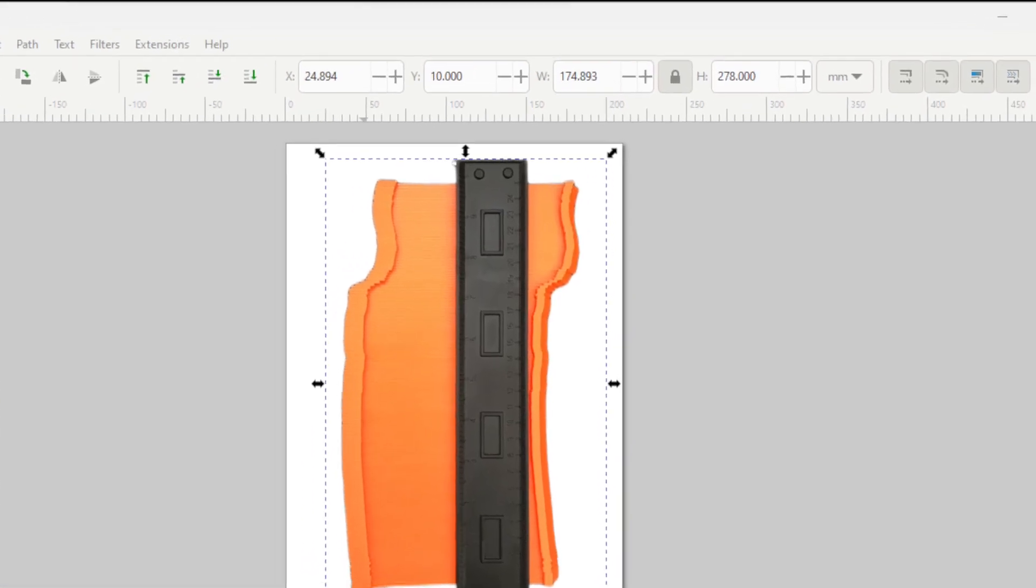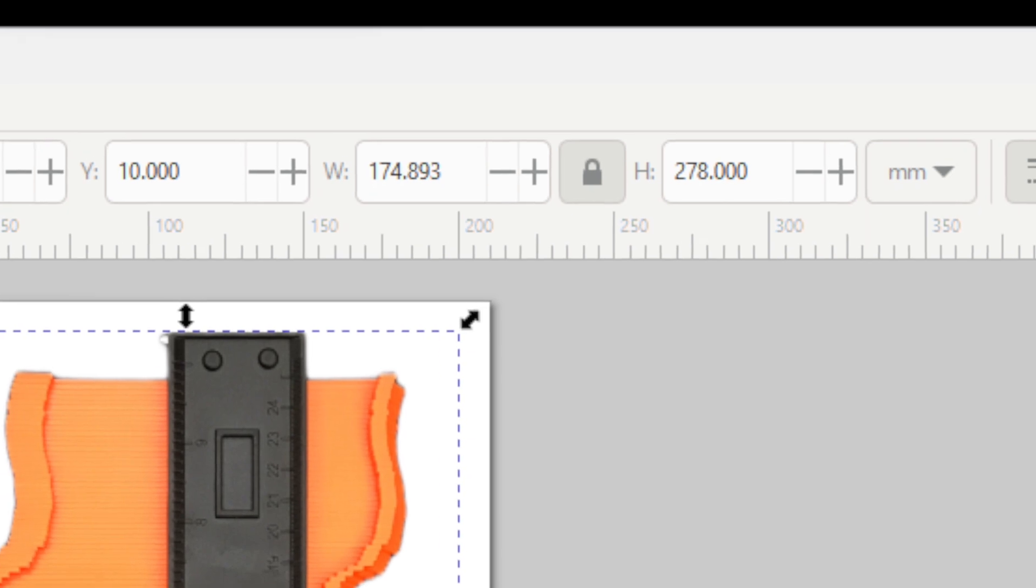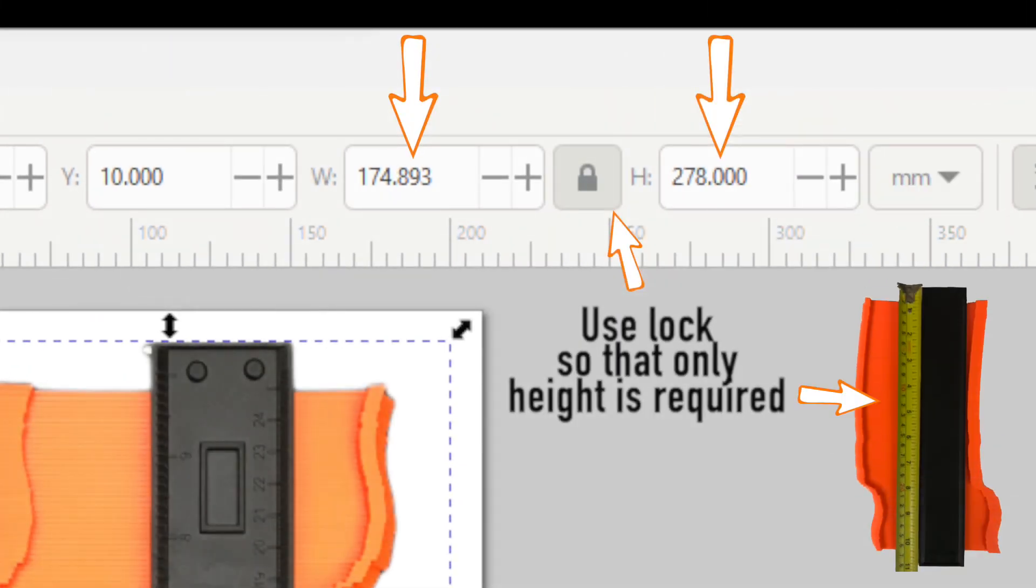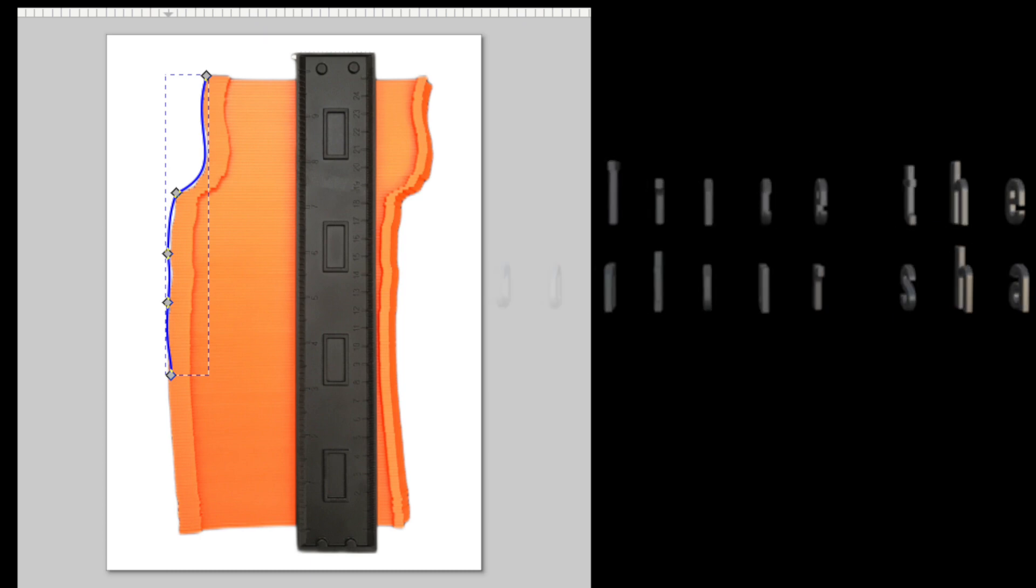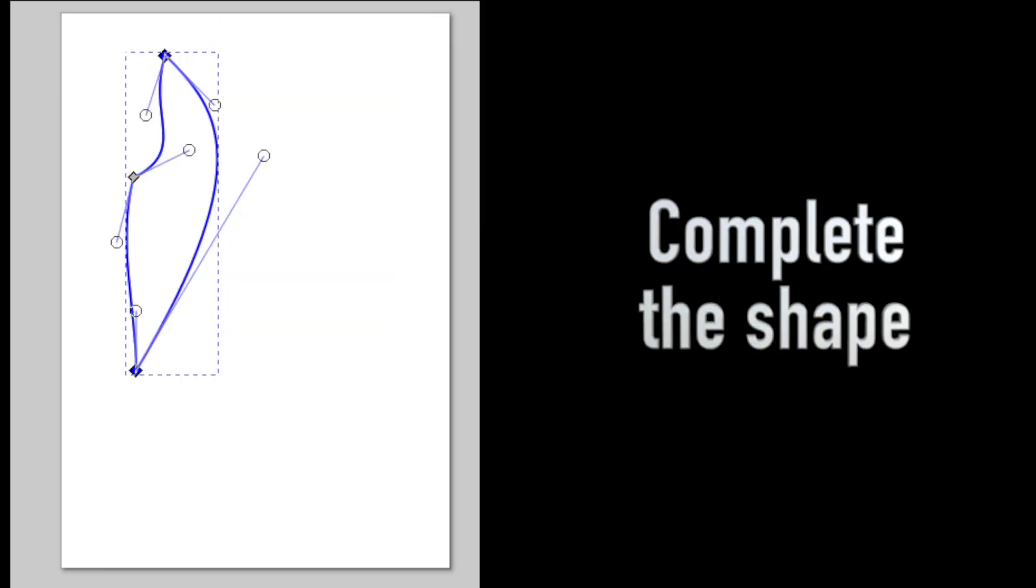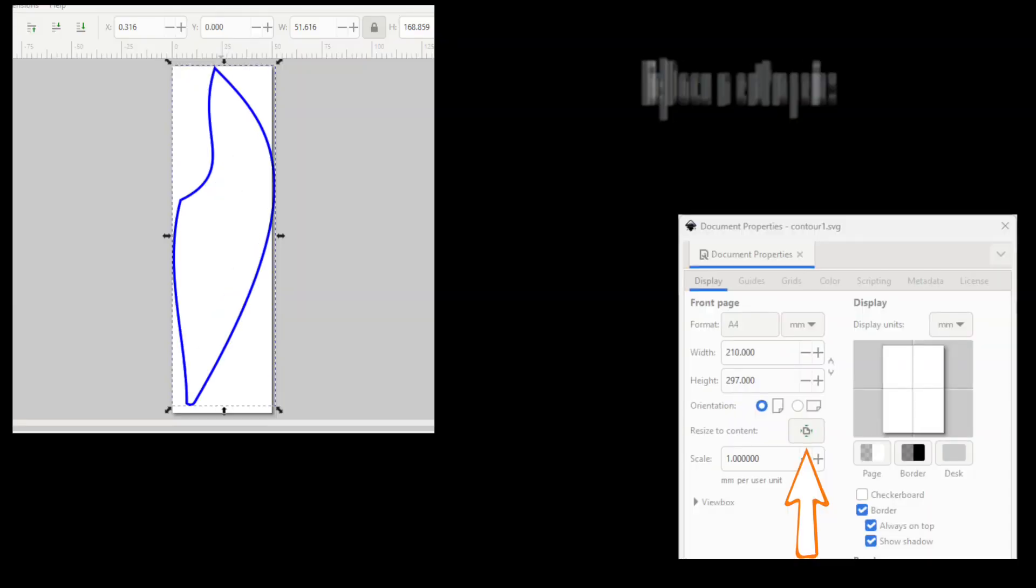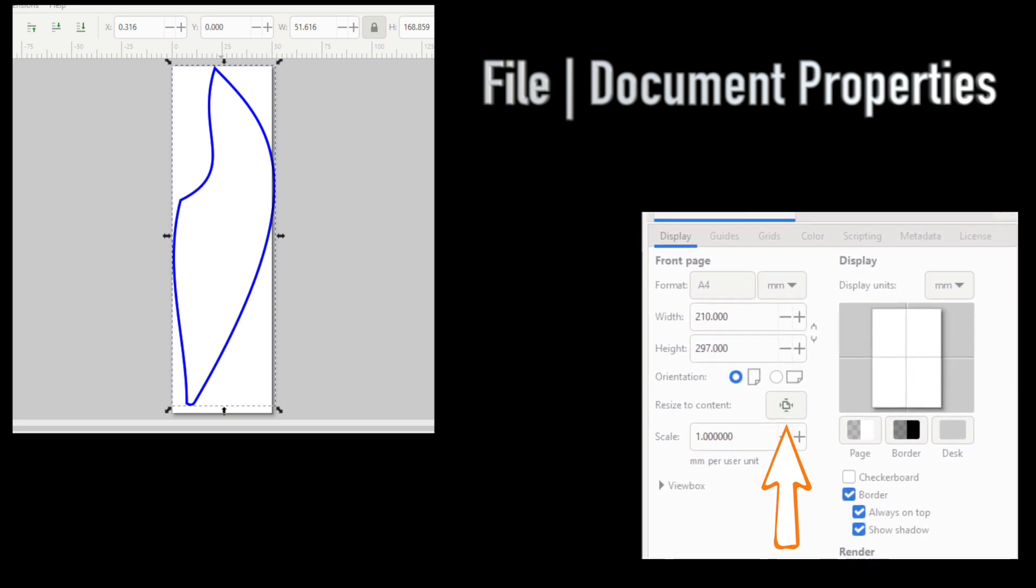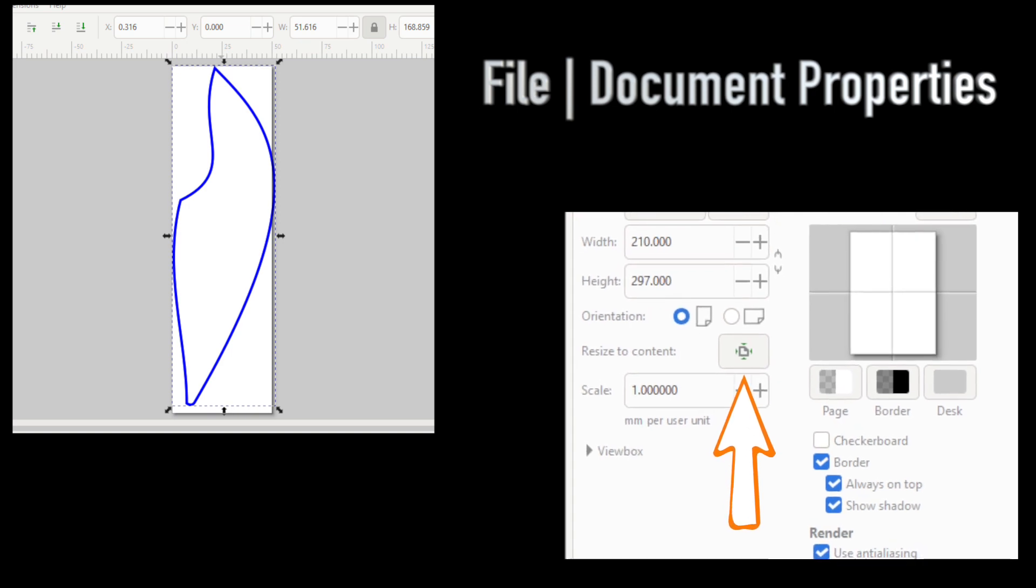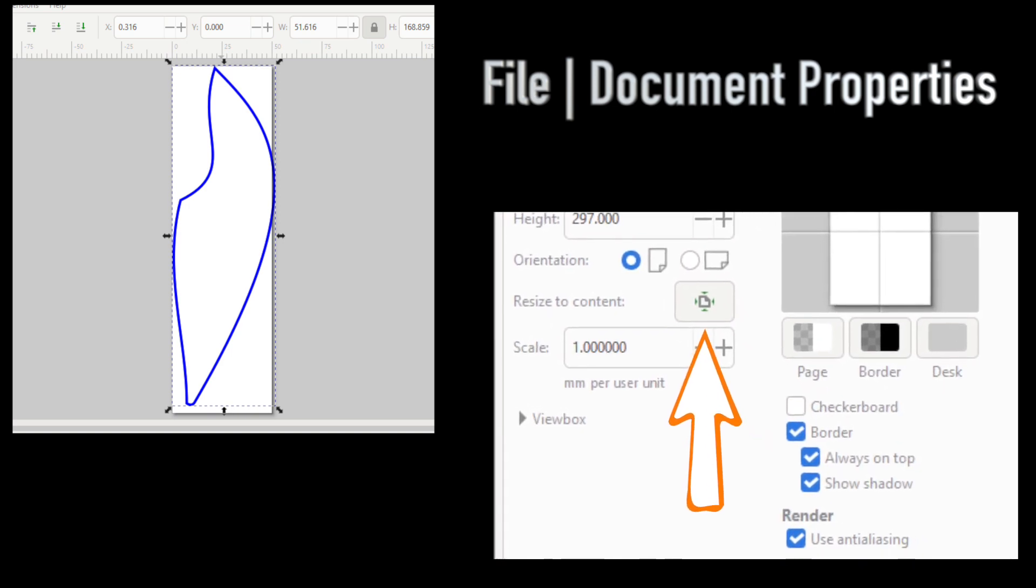We import the photo into a vector editor program such as Inkscape. The size of the imported picture is set to the measured size of the contour gauge. Using the Bézier tool in Inkscape, we trace the contour shape. We then delete the contour photo and complete the desired shape using the Bézier tool. In the Document Properties dialog, select Resize to Content to crop the image size to the shape we created. Save the file as an SVG file locally.